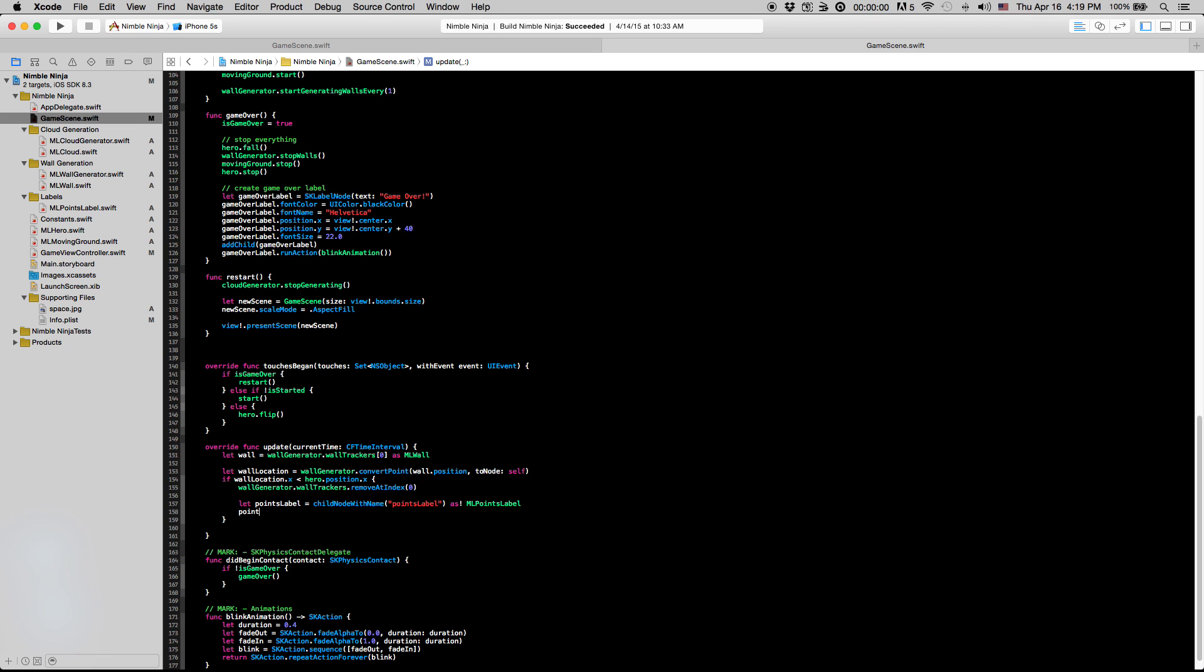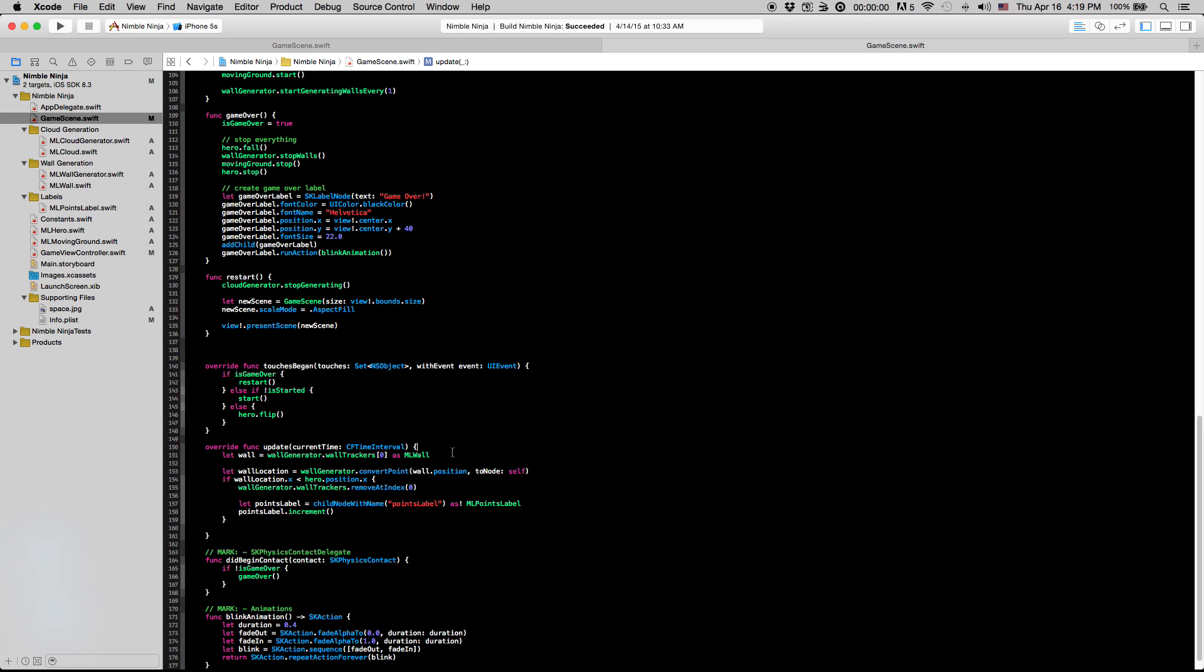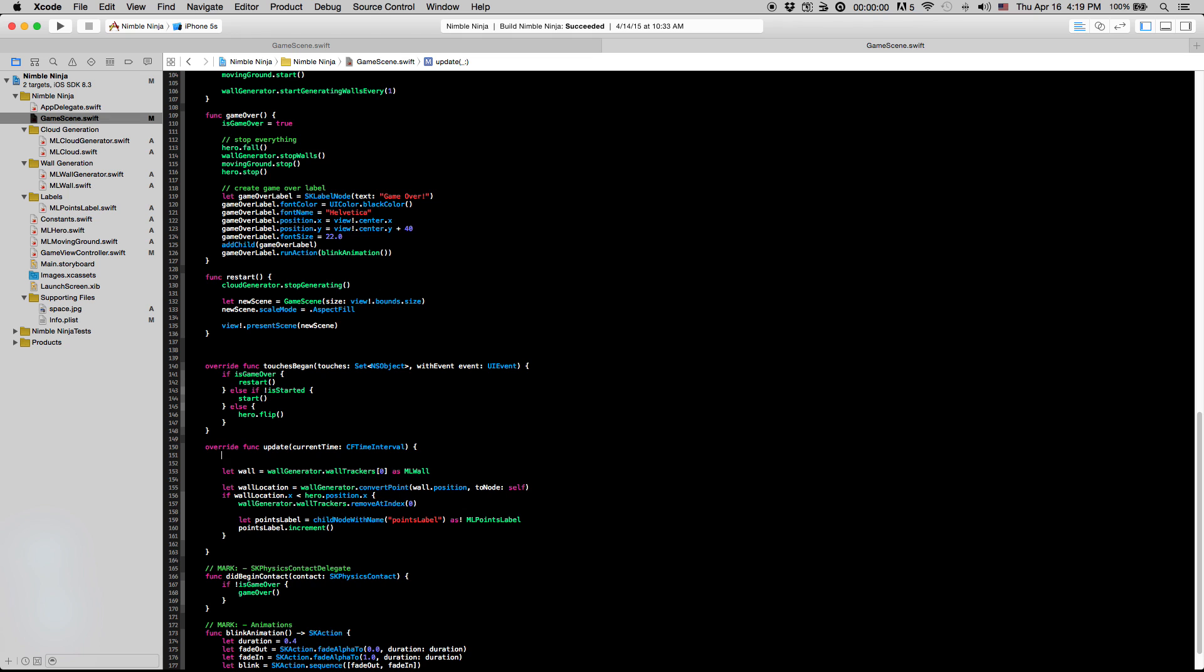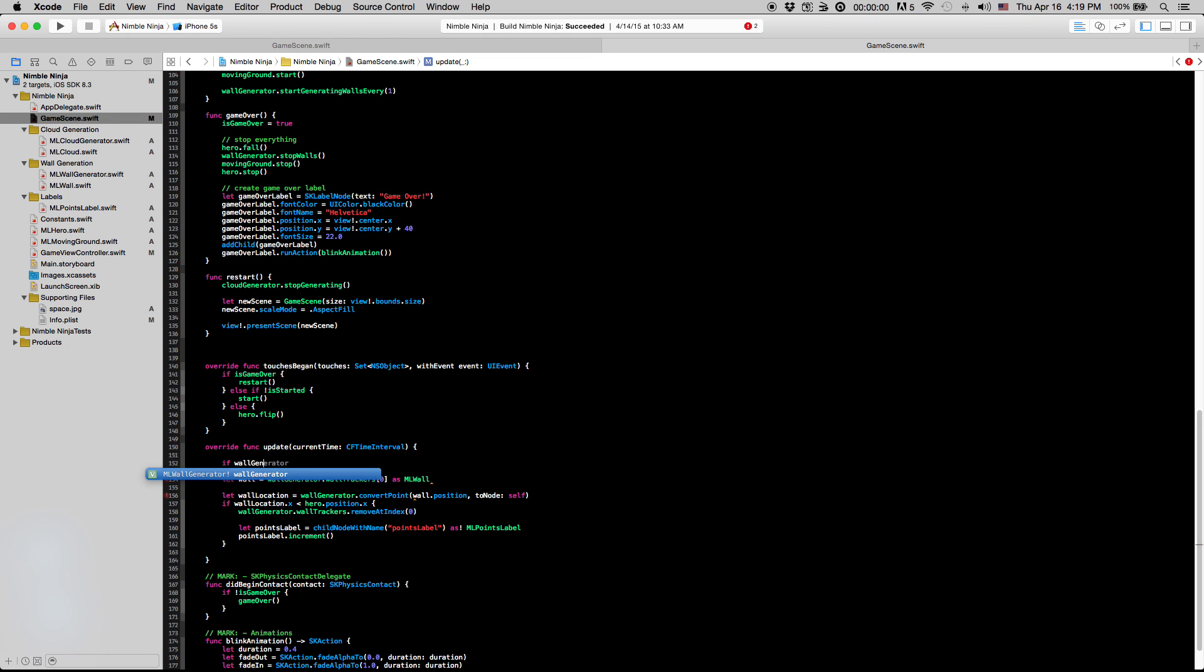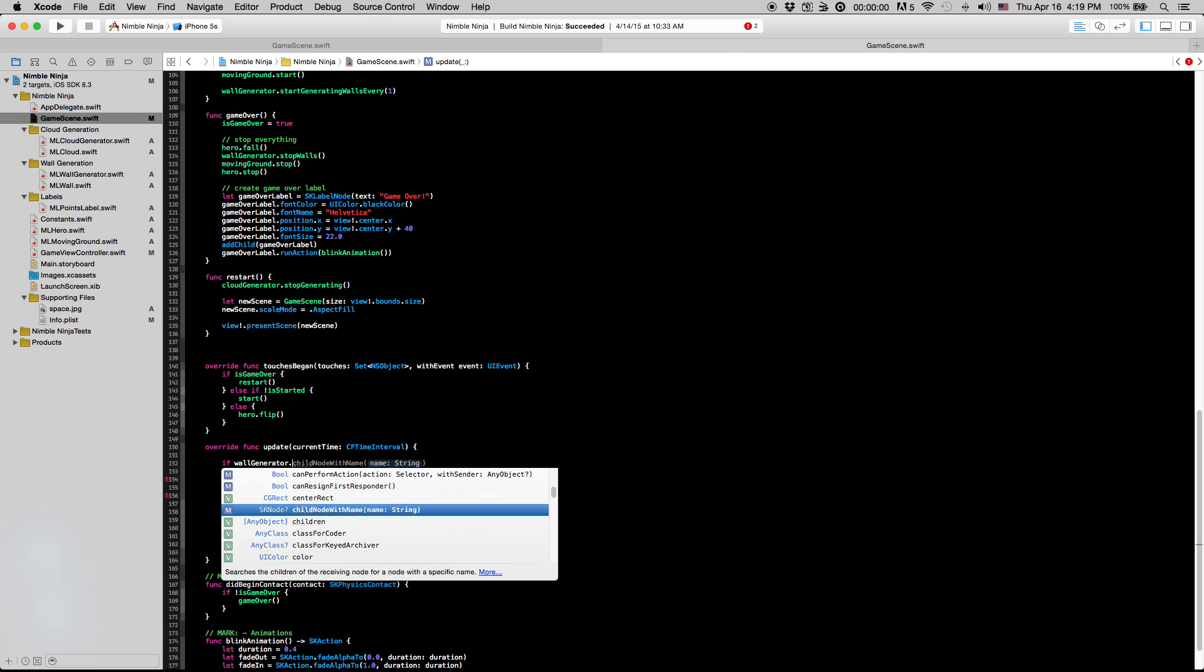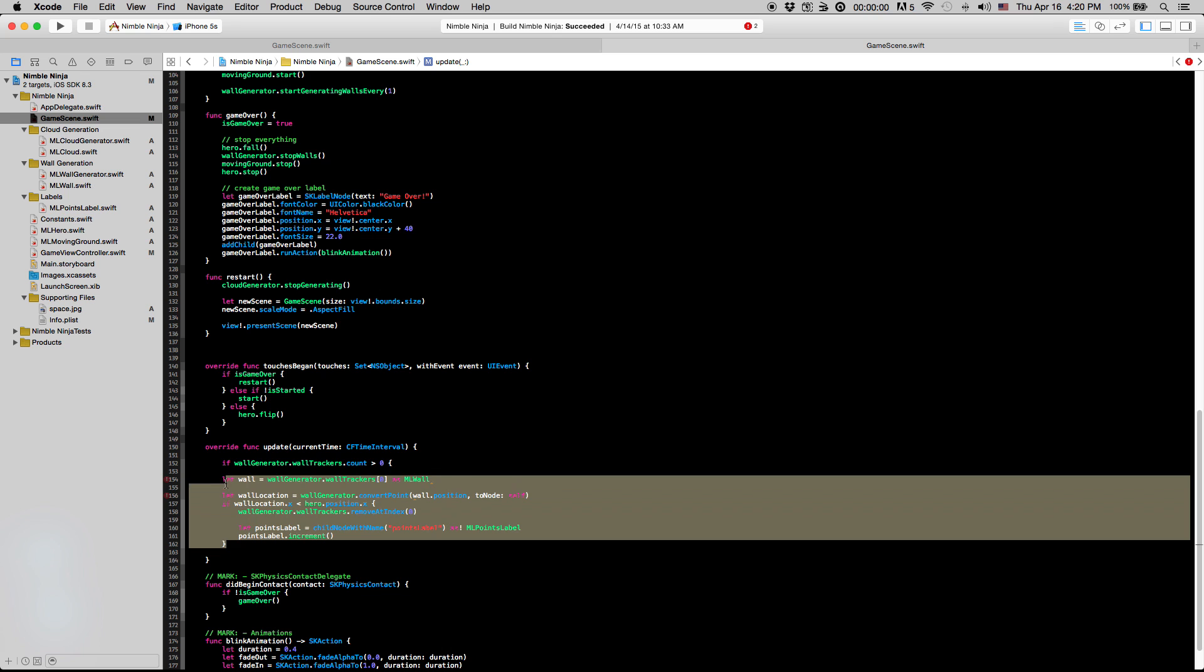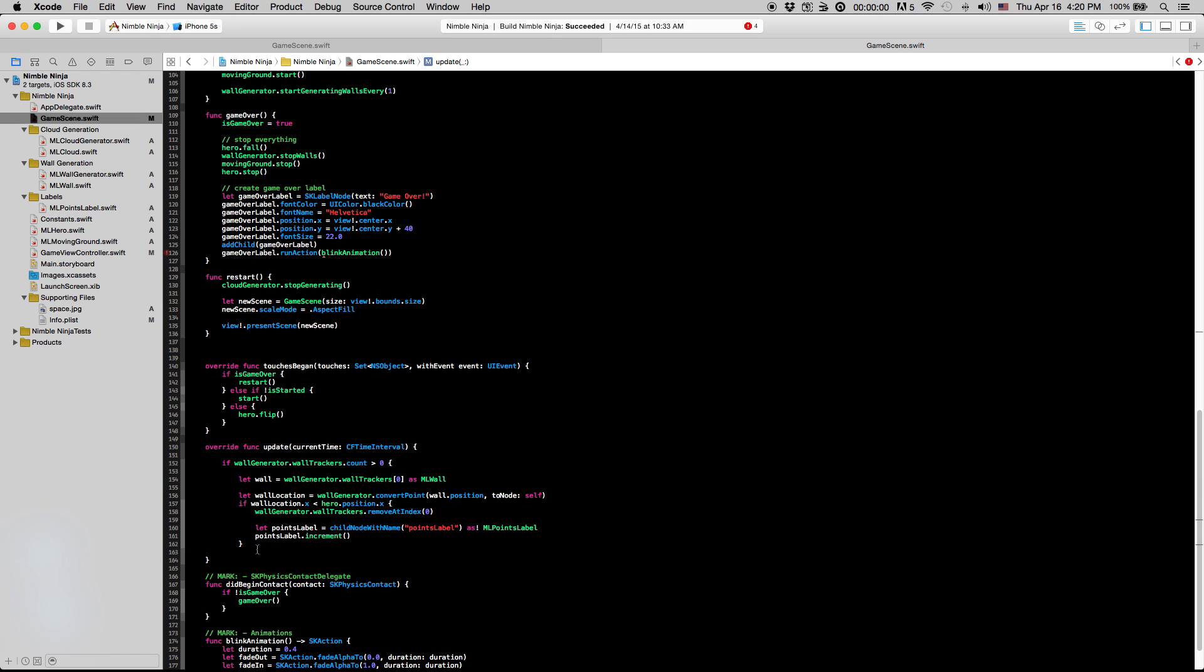So now I'm just going to say pointsLabel.increments. And with that, we should be just about good to go. One thing we have to worry about though is this update method is always going to be getting called even before the game has started. So we need to make sure that this wallTrackers array we have here actually has some items in it. Because if it doesn't, it's going to throw an exception, our app is going to crash and it's not going to be good. So let's say if wallGenerator.wallTrackers.count is greater than zero, that is the only time we actually want to run this bit of code we just wrote.